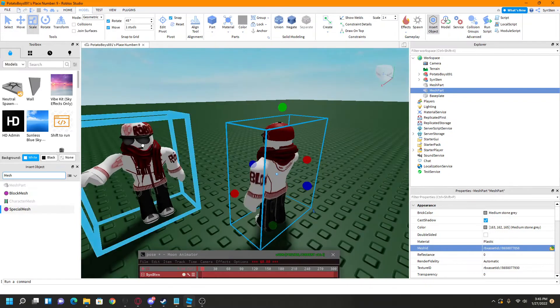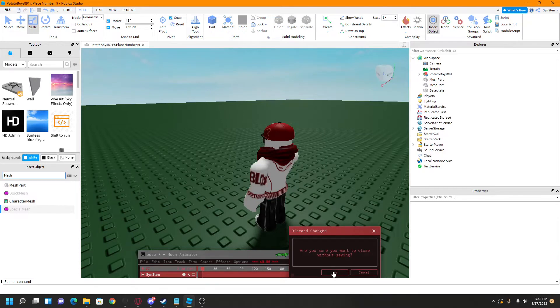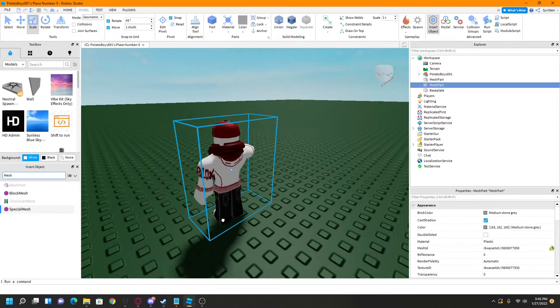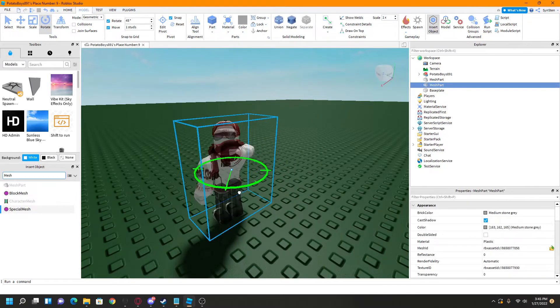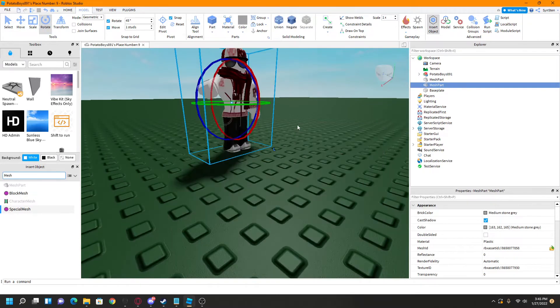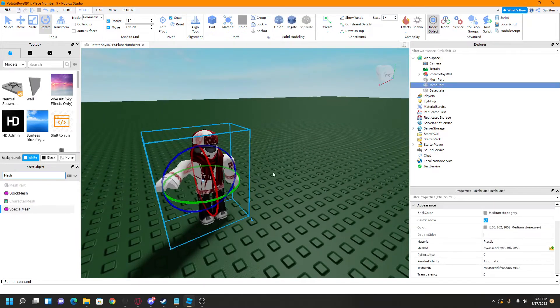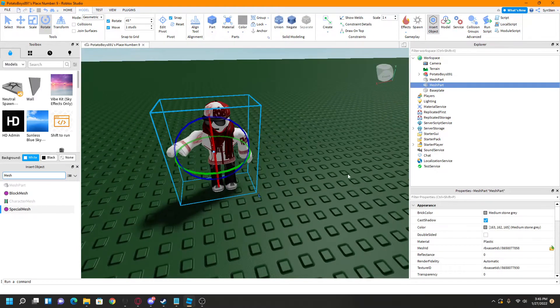There is my character with the pose. You can close Moon Animator. So as you can see, he's like this.